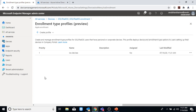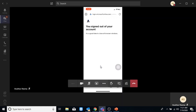Now I have a conditional access policy applied which tells the device to be compliant in order to access company data. For it to be compliant it has to be enrolled in MDM. When it tries to enroll in MDM, we have the enrollment profile applied to the user account, so it will give the user a choice whether to enroll as a company device or as a personal device. We will see both scenarios.